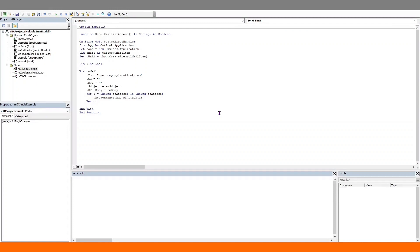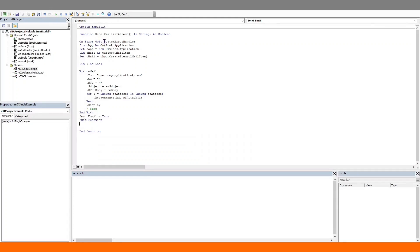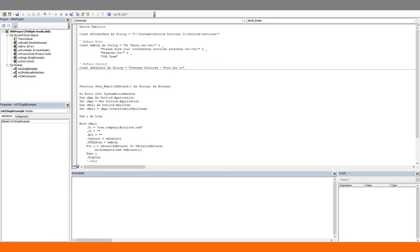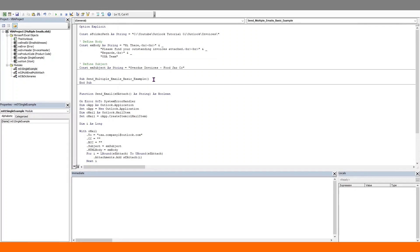Let's display this email — we will put in the send method but just comment it out. If you have reached the end of the with statement, then the email procedure ran successfully and the function can return true. We will exit the function. But if this error handler gets triggered, we will return false. Now let's put in some constants: one for the folder path, one for the email body, and one for the subject. And now let's create the main sub.